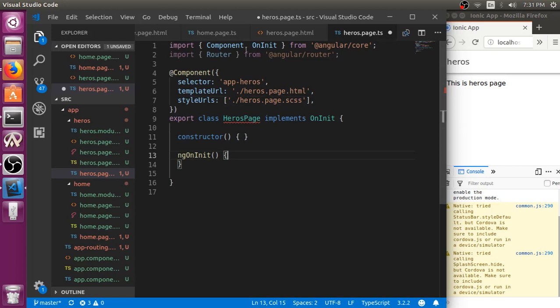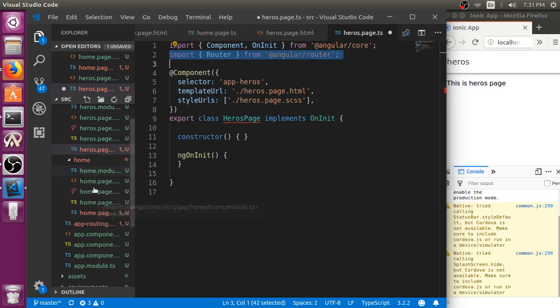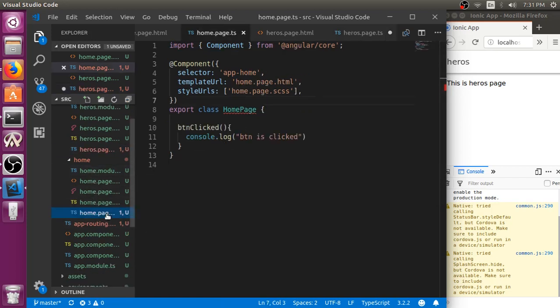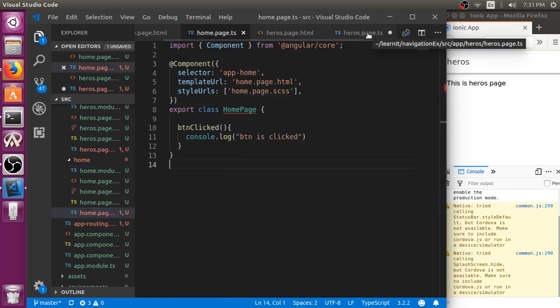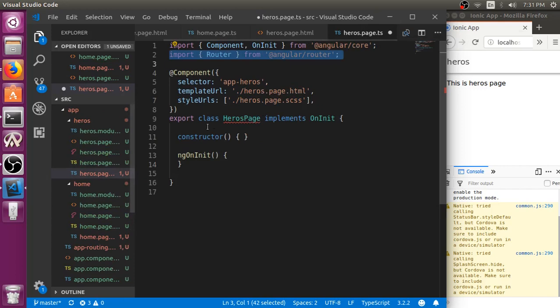We are doing this thing in heroes.page, instead we have to do that in home.ts. If you see the differences from here to here.